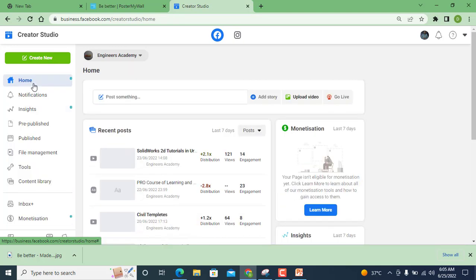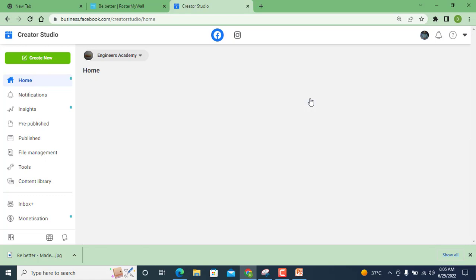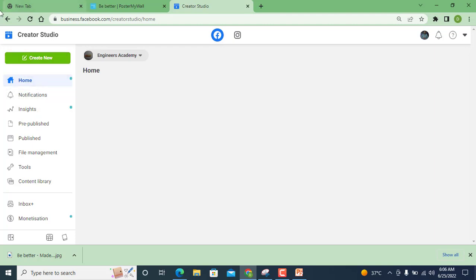But our topic is only how to upload video on Facebook page, so here is the upload option. It takes some time depending on your internet browser speed.